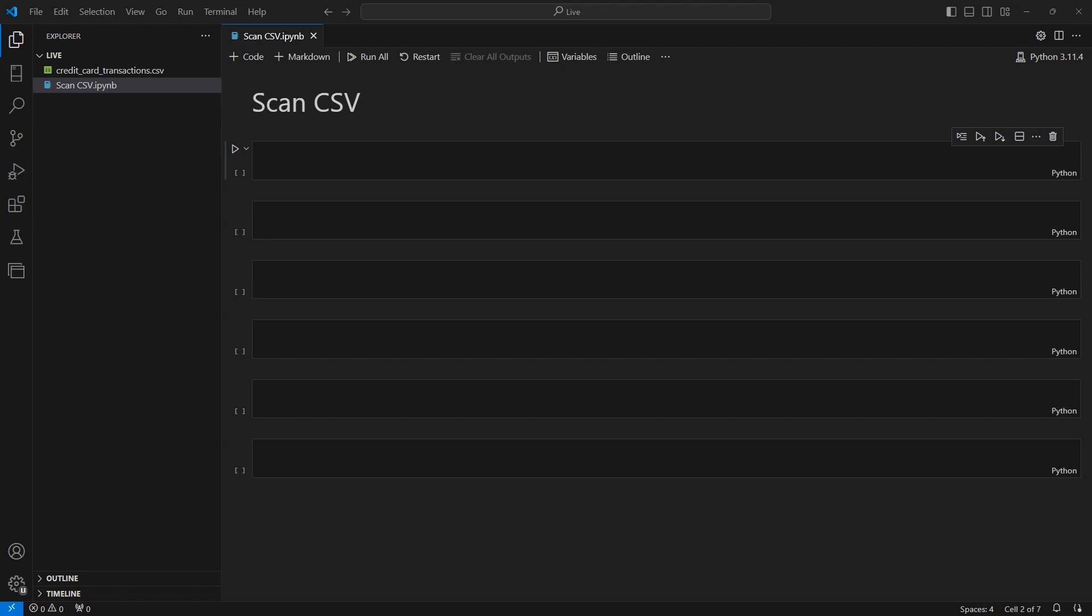We'll use our credit card transactions data set to do this. As a disclaimer this is a computer generated data set and it does not represent real transactions or credit card numbers.